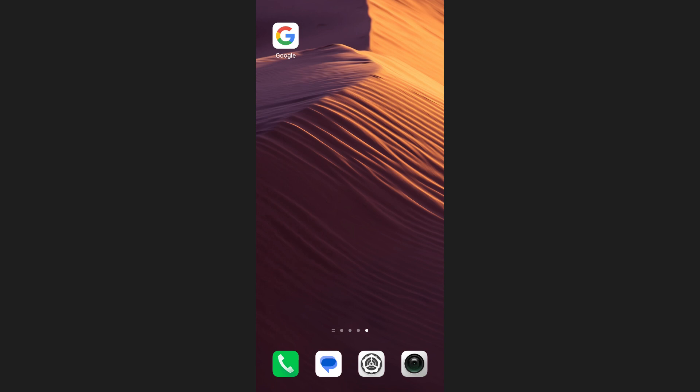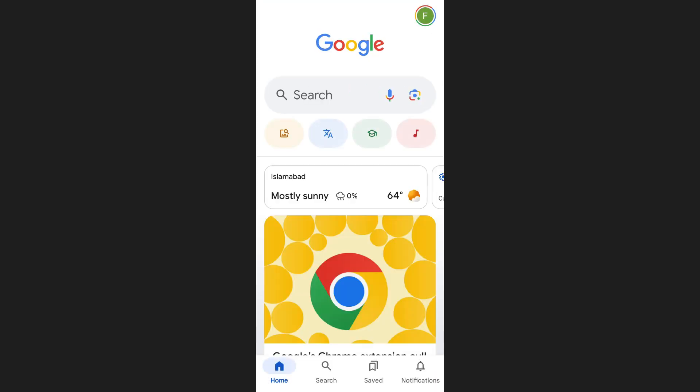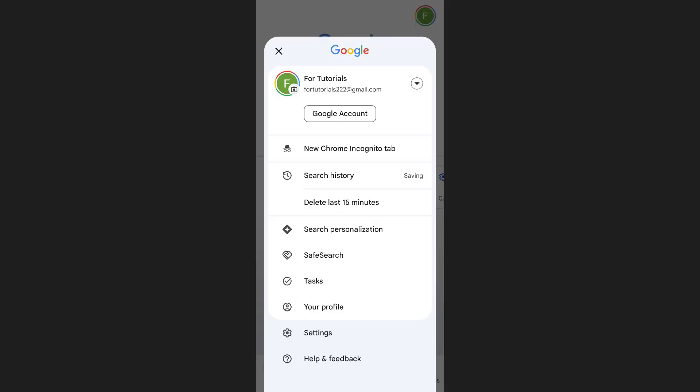To check your Google Lens history, open the Google app on your phone. Tap on your profile icon at the top right corner of the screen. From the menu that appears, select Google Account.